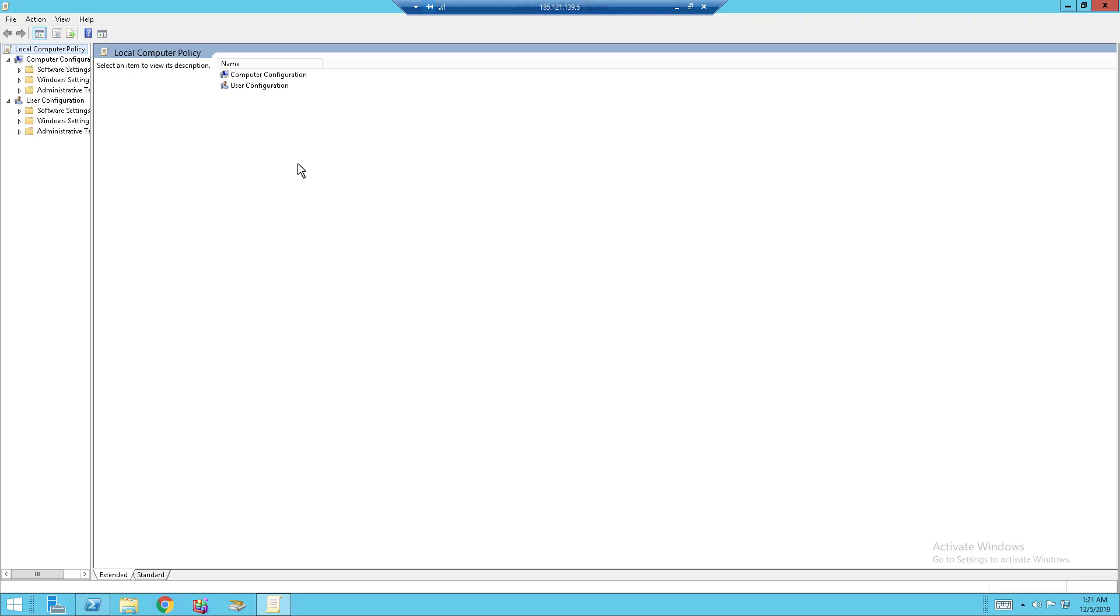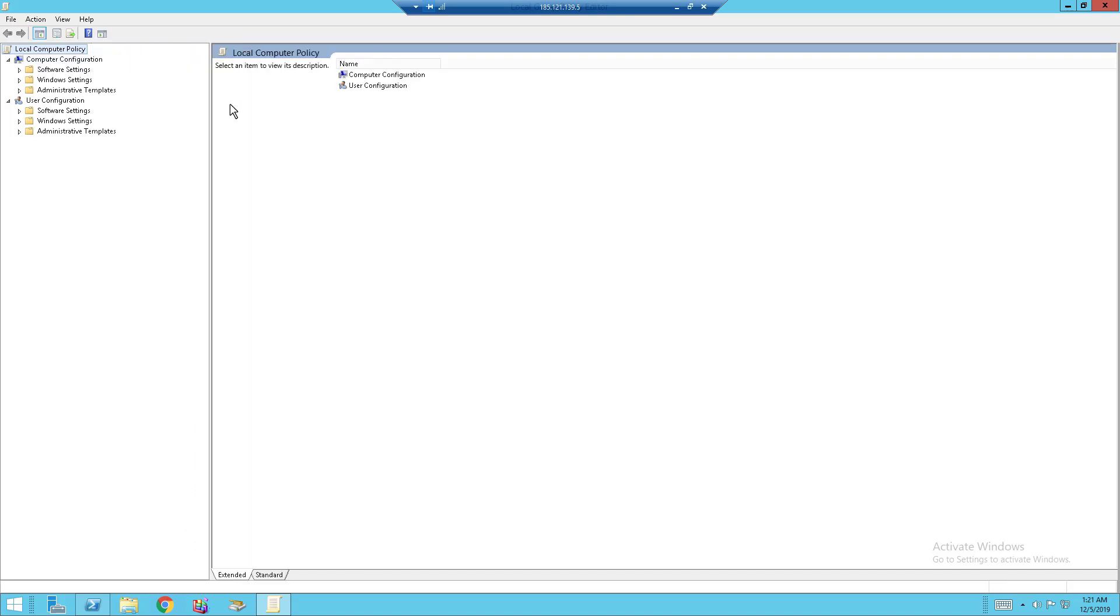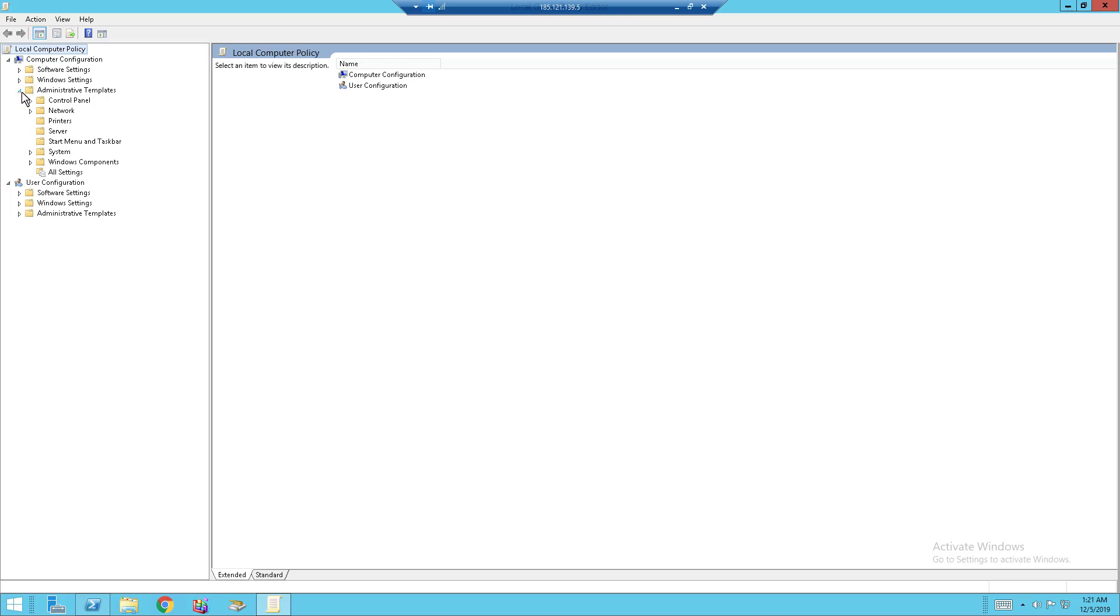So what you want to do is head over to Computer Configuration right over here. Let me drag this out a bit so you guys can see it clearer. Computer Configuration, head down to Administrative Templates, click on the caret or the triangle, and you see that it will drop a list of other folders.